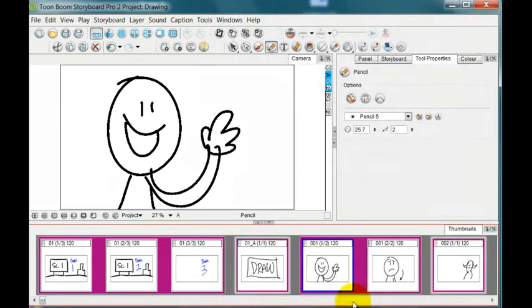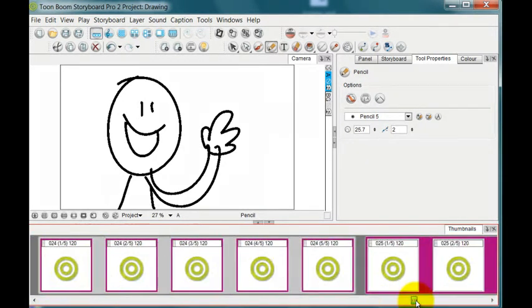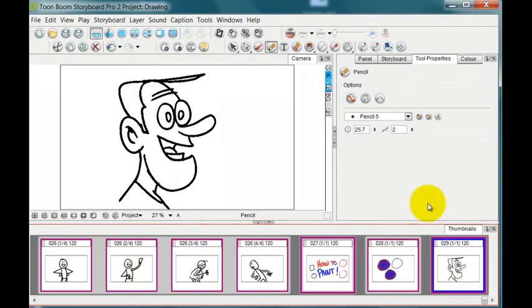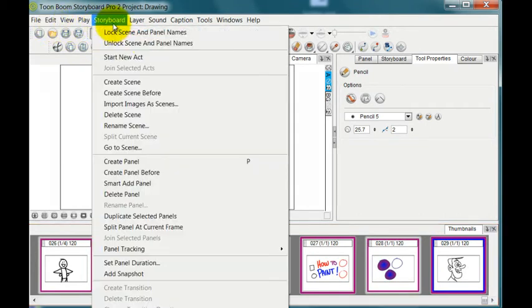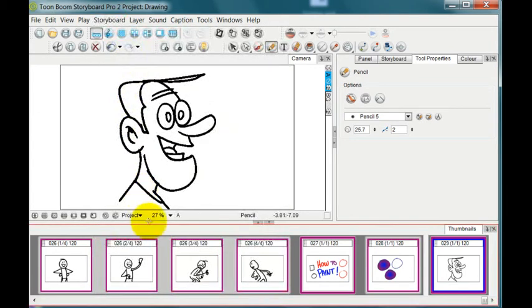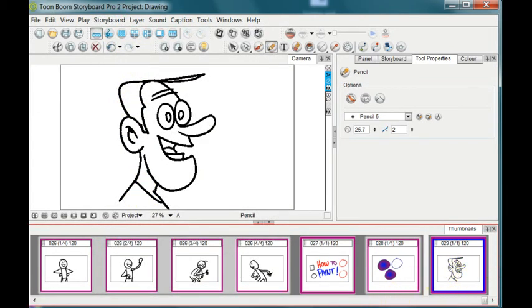And now you'll see that there is a brand new box enclosing everything that I've done in this storyboard. But here I could add a new act if I wanted to. I could go to storyboard. And now that I've enabled acts, I could start a brand new act and continue on there.